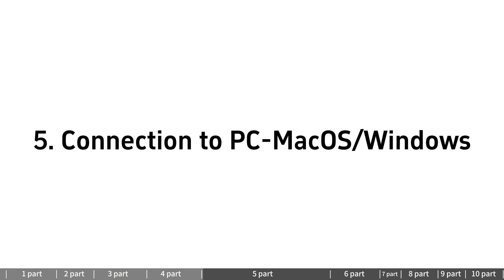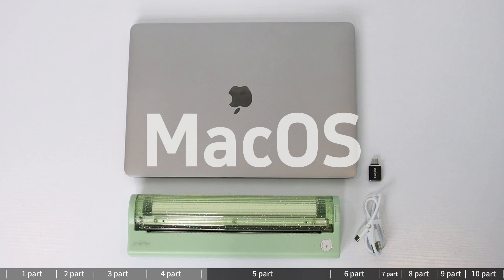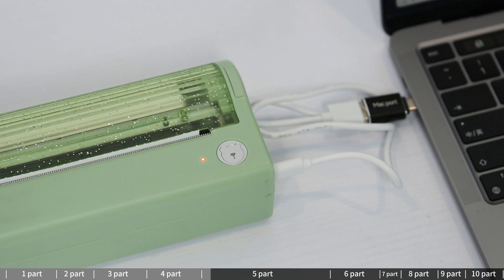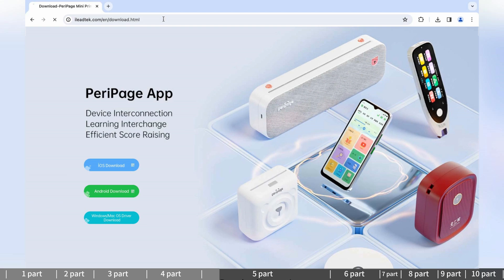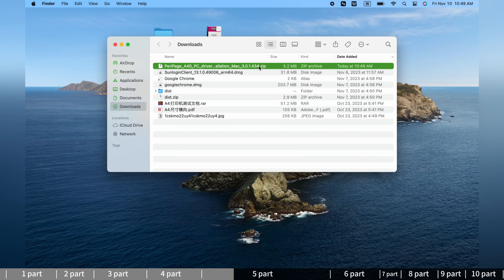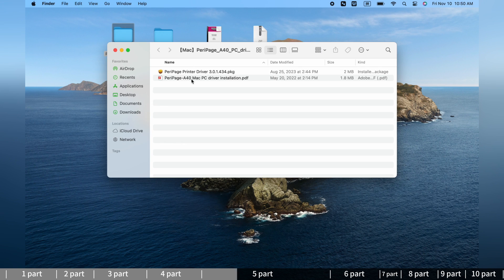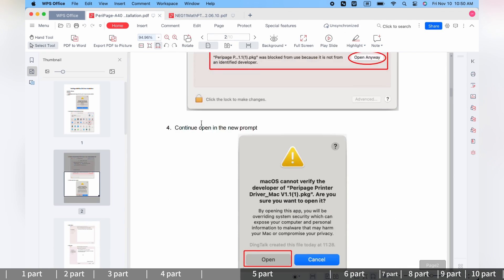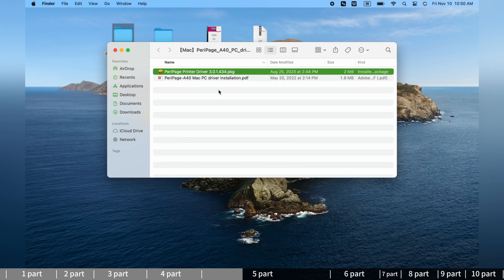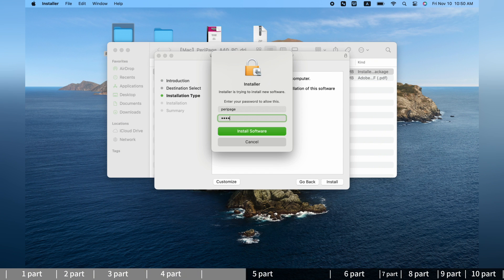Connection to PC - MacOS System: Power on the printer, connected to PC via the USB-C cable and an adapter. Go to www.iledtek.com/en/download. Select the PC driver download option. Scroll to the bottom and download the driver for P80 Mac. Find the downloaded file and unzip it. Check the instructions PDF which will also tell you how to install the driver. Open the driver and directly install it step-by-step.